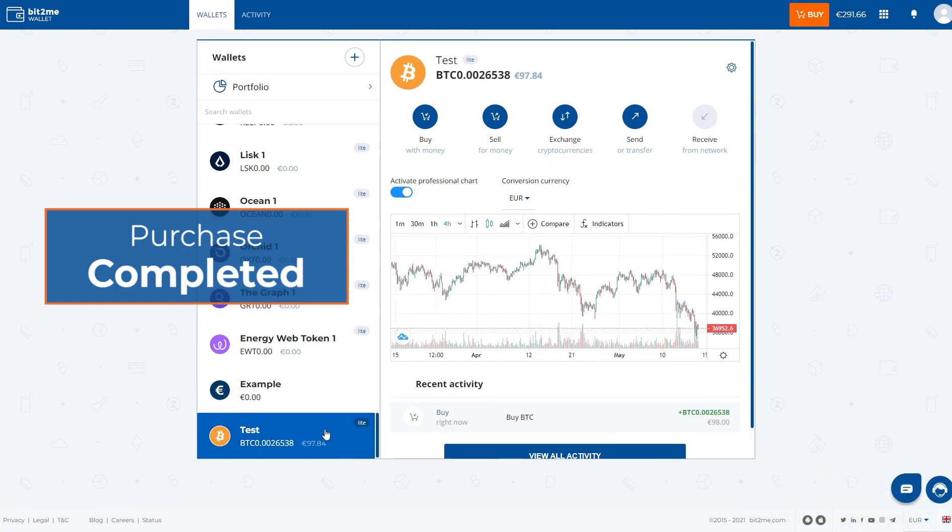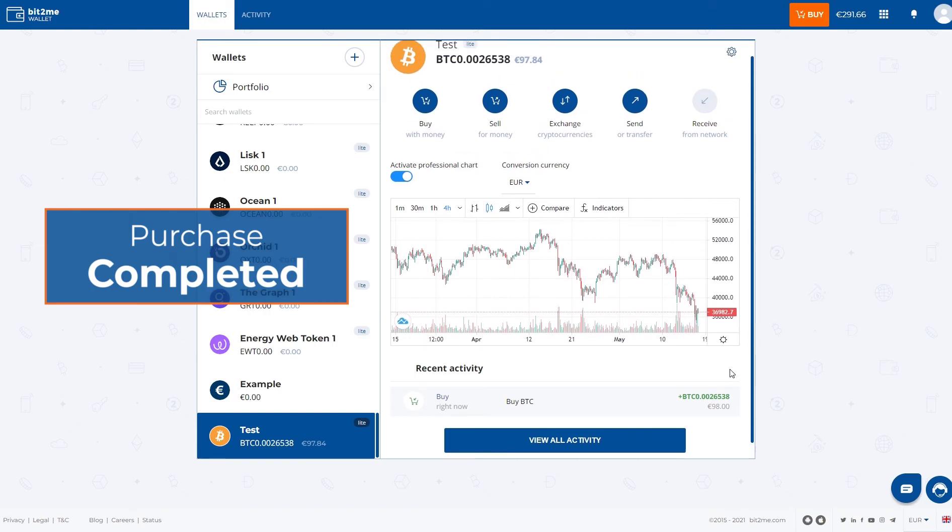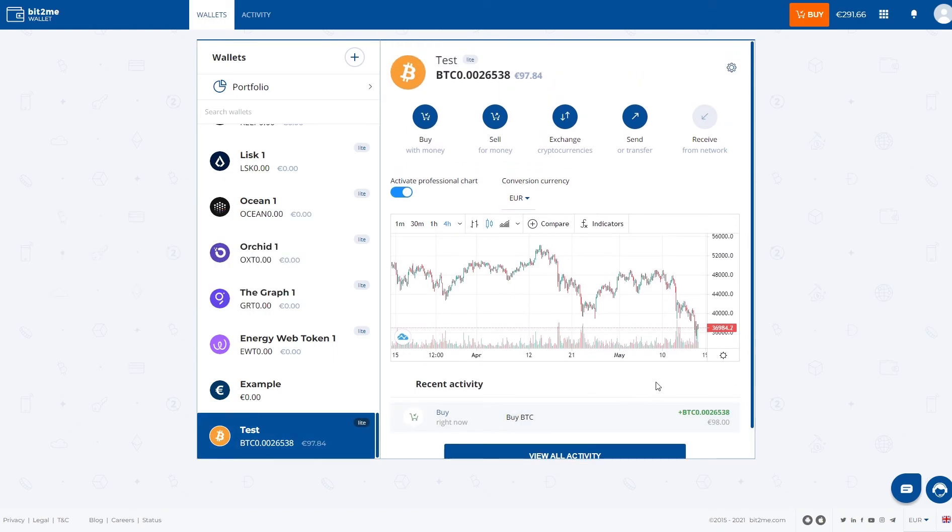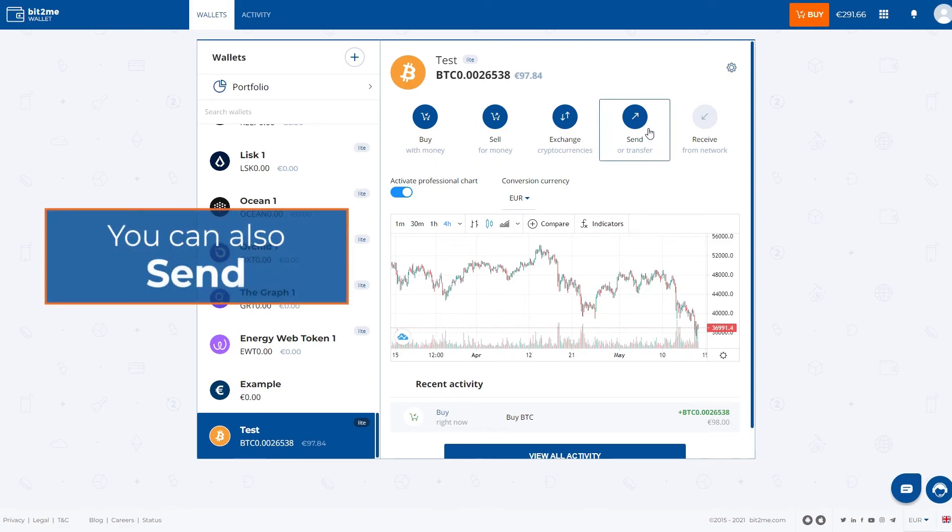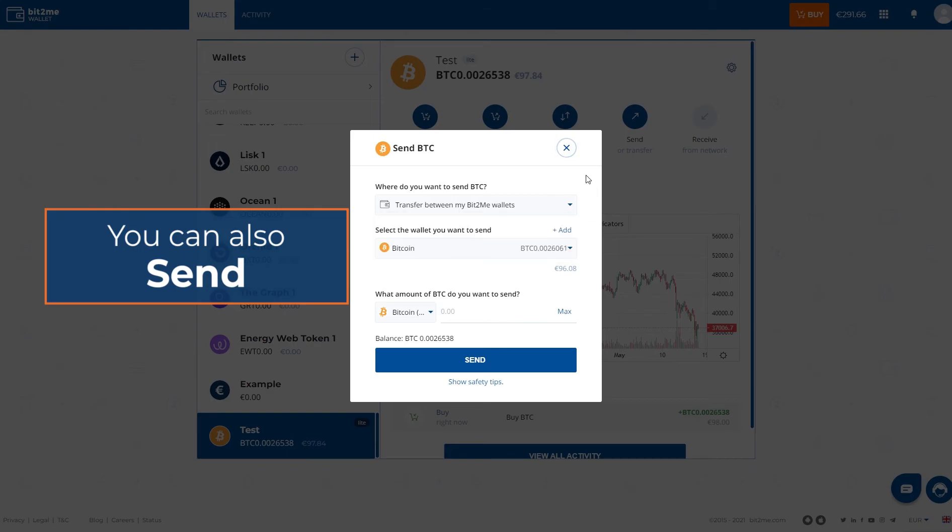And the operation has been successfully completed. In case you would like to send these Bitcoin outside Bit2Me, what you have to do is hit the send button. You see here are five icons. Simply click on send and put the destination address of the Bitcoin wallet where you want to send it here.